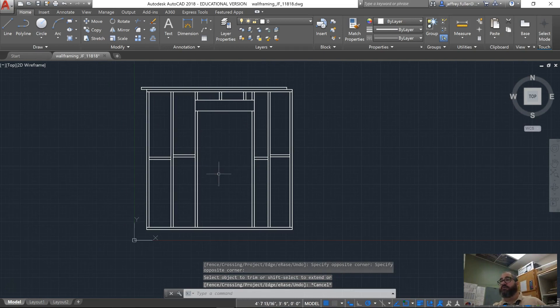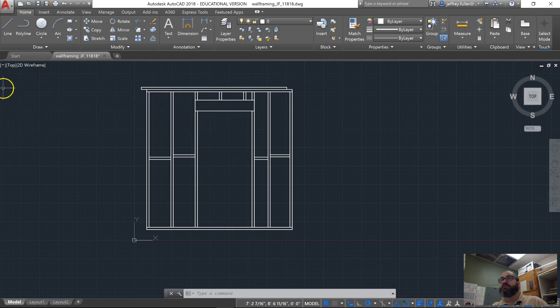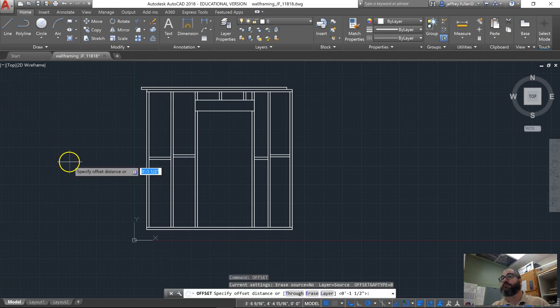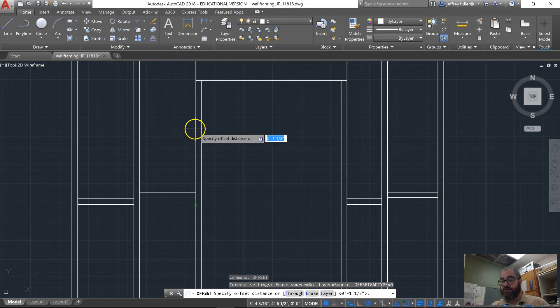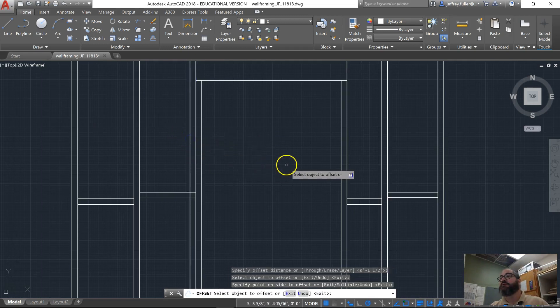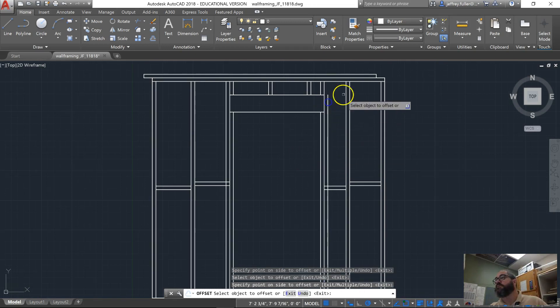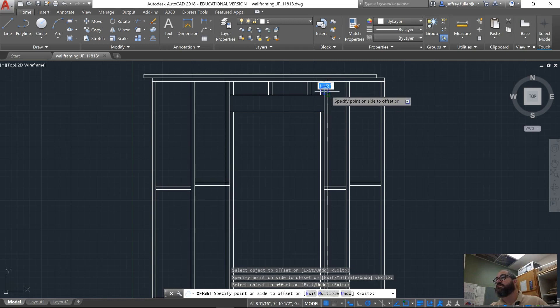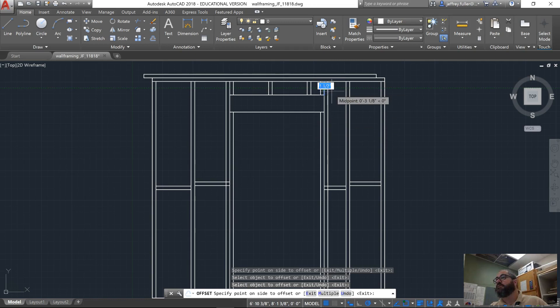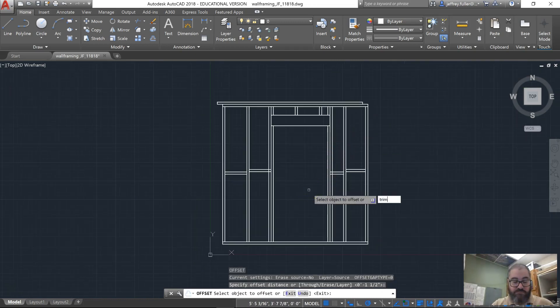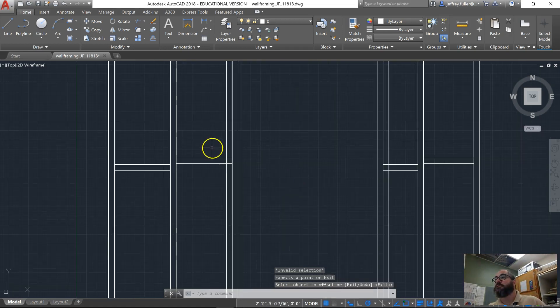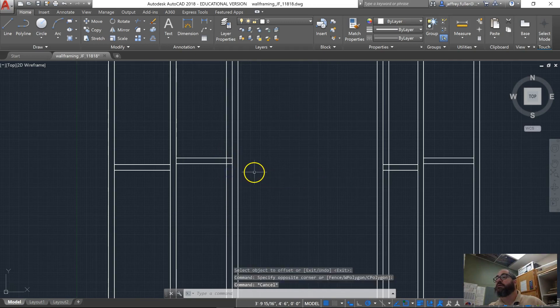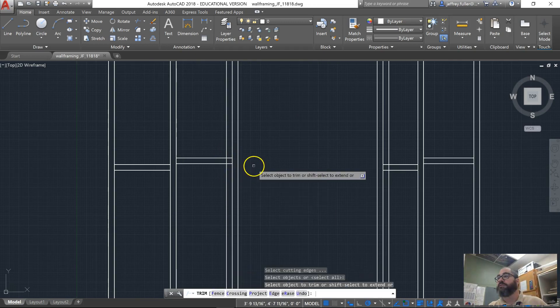All right, so almost there. We got our trimmer in place, our header in place. Next thing we want to do is we need a king stud, so we're going to offset one and a half. We're going to choose this line here, scoot it over. This line here, scoot it over, this one make it match. This one make it match. This one make it match. Okay, and we're going to do some trimming.